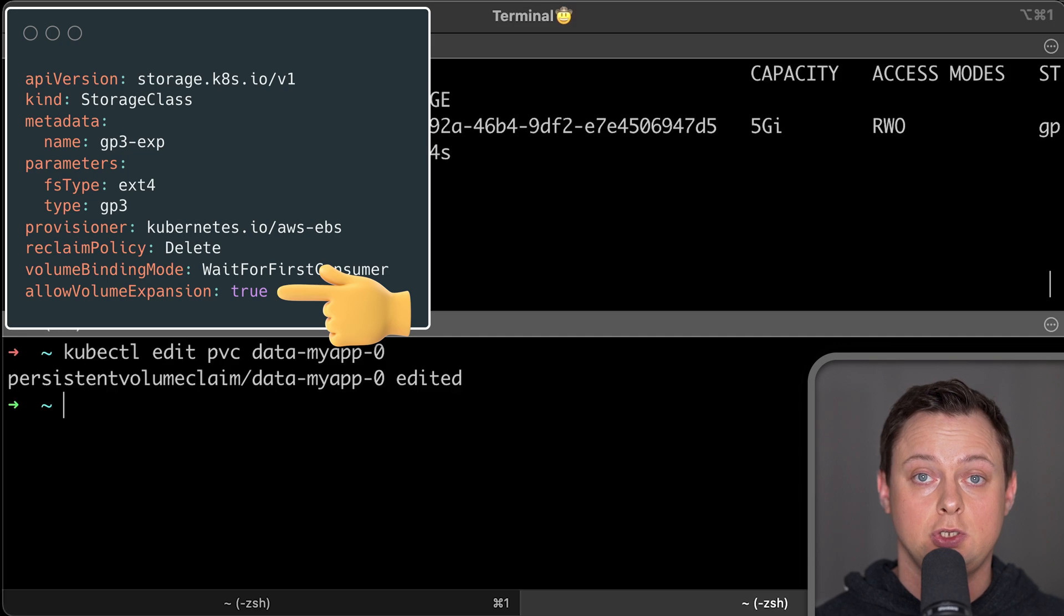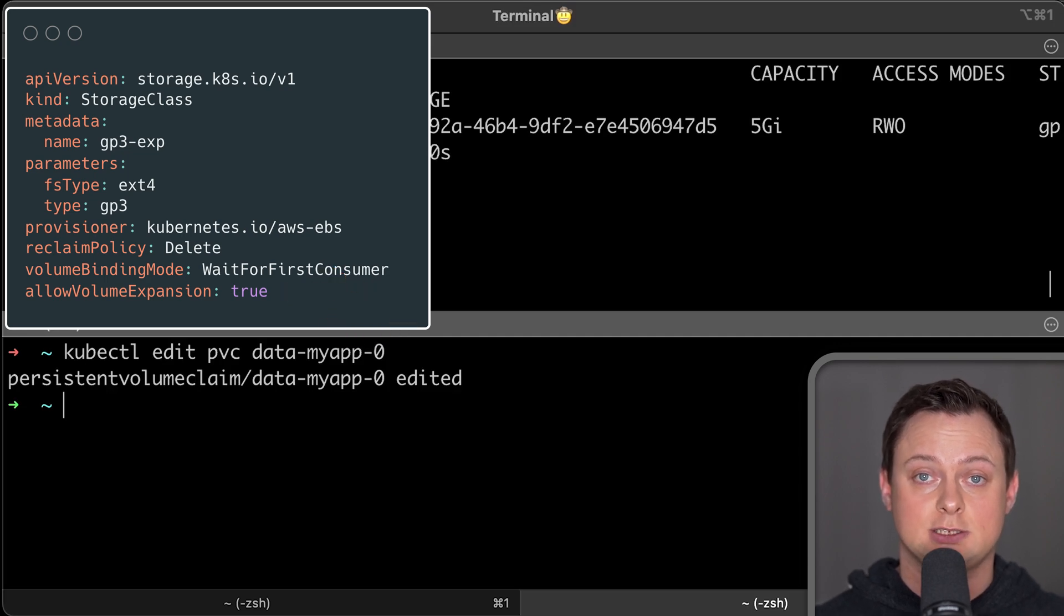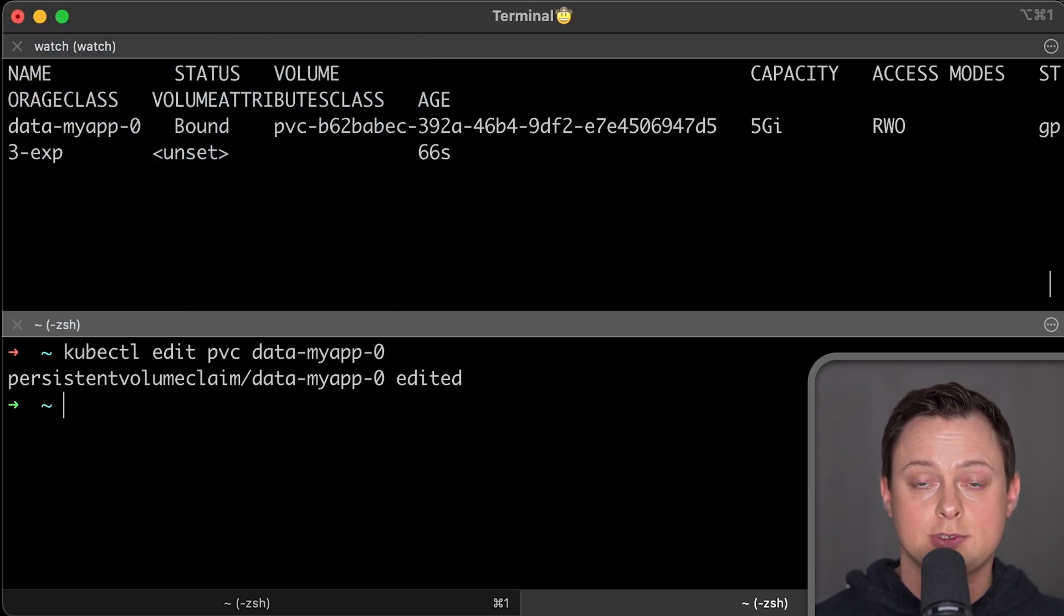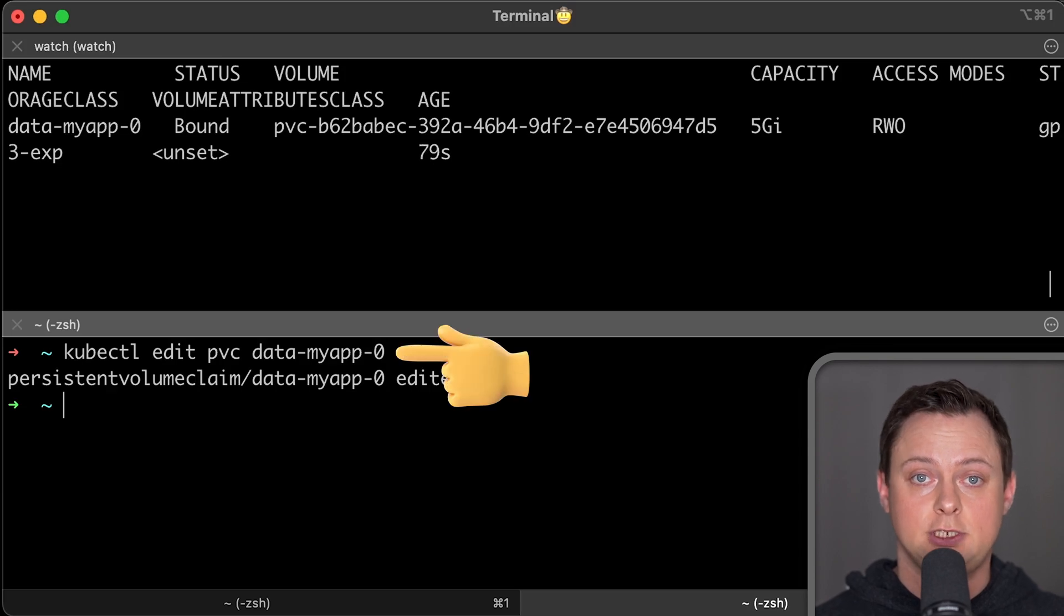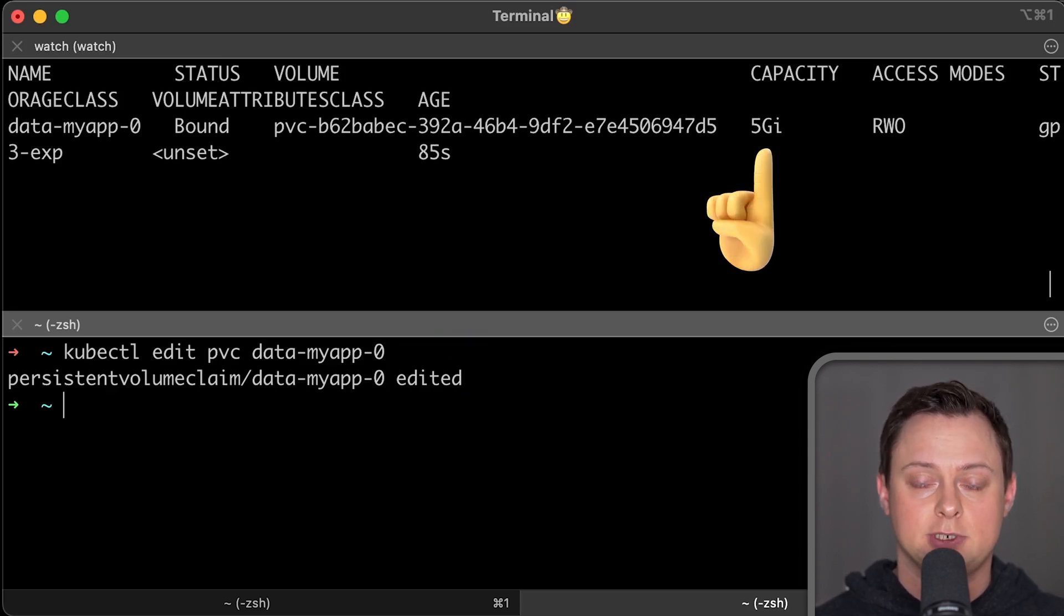In this case, you still won't be able to change the stateful set template because it's immutable property. But in emergency, you can manually edit persistent volume.